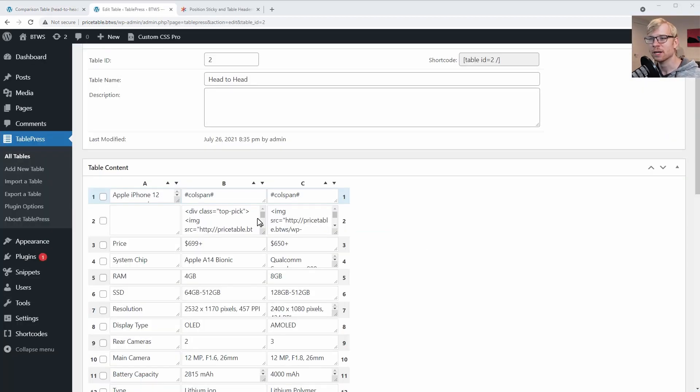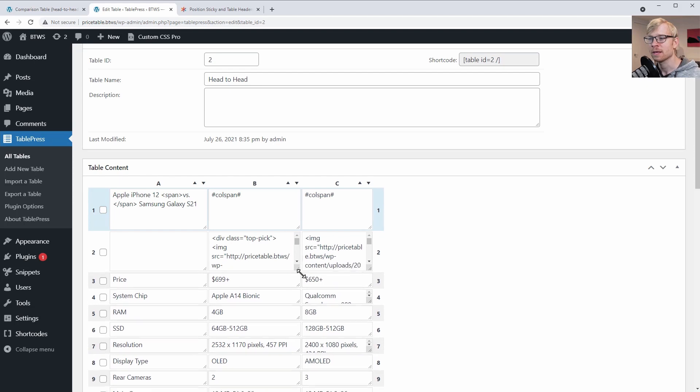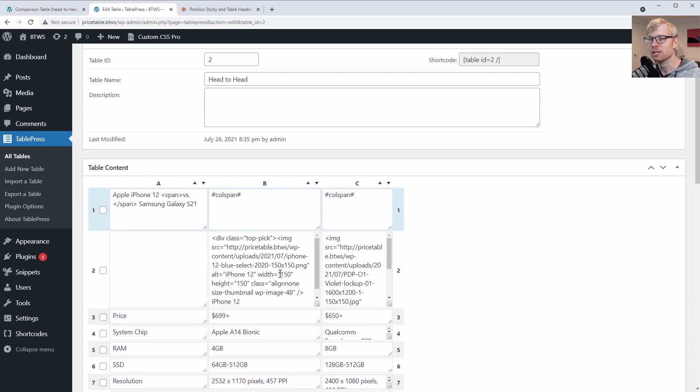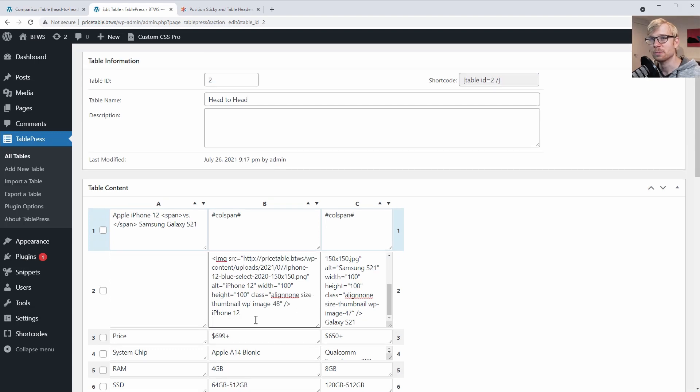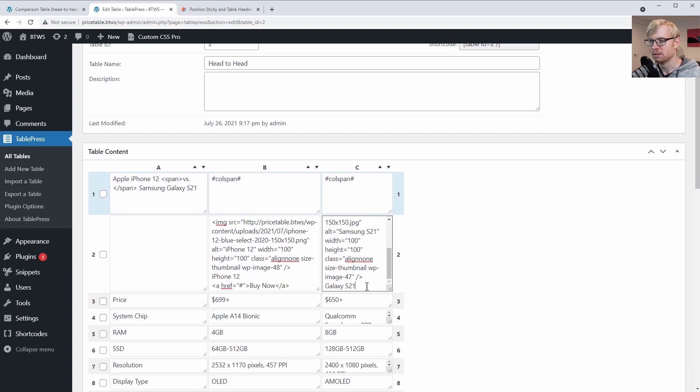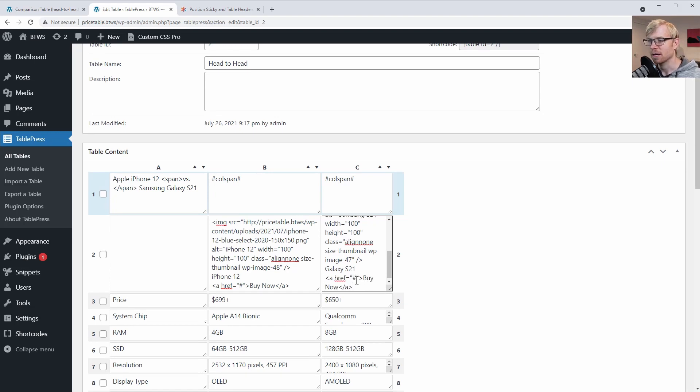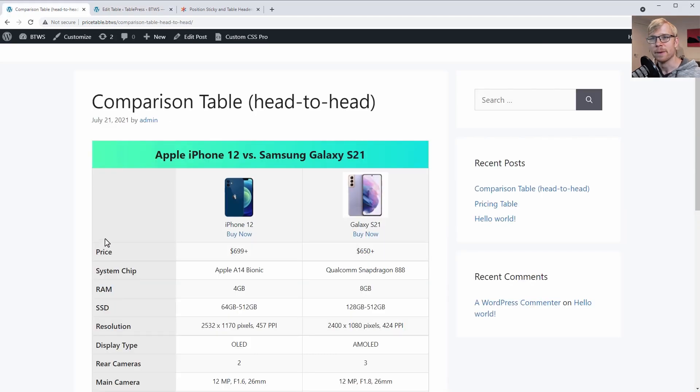Just in the TablePress admin area for my table, I'm going to make a couple of tweaks to the HTML code of my table. First, I put a span in here, just around the 'versus' in my iPhone versus Samsung Galaxy, so I can add a little bit of extra styling there. And then I'm going to change the width and height of these images from 150 to 100, just to make a little more space for a button. And then I'm just going to put a simple link in here, and you would just put an affiliate link here. Back on the front end, we have our slightly smaller images and we've got our little links that we can turn into buttons.